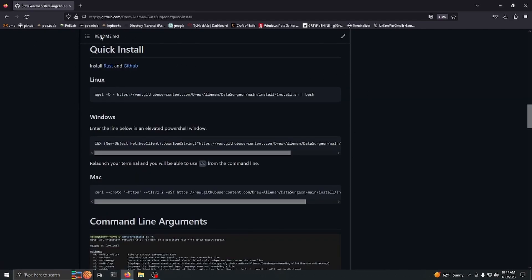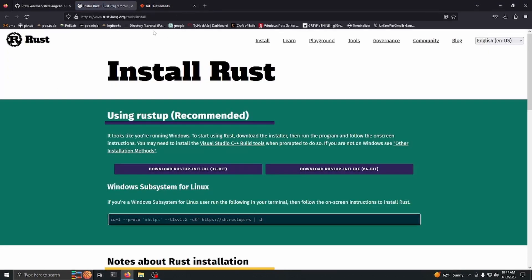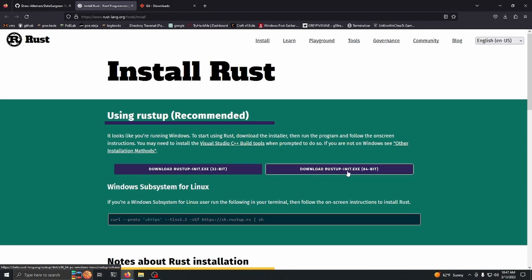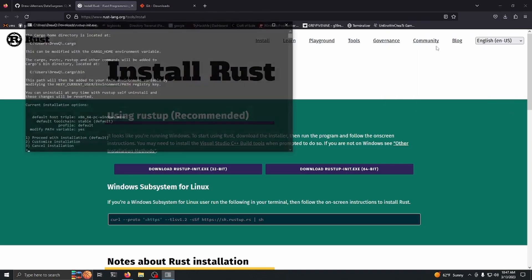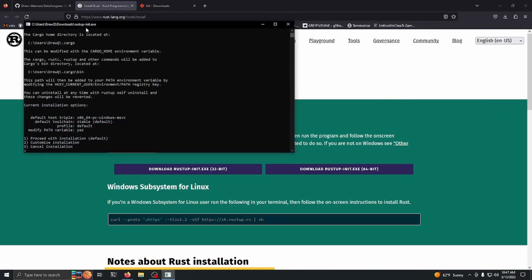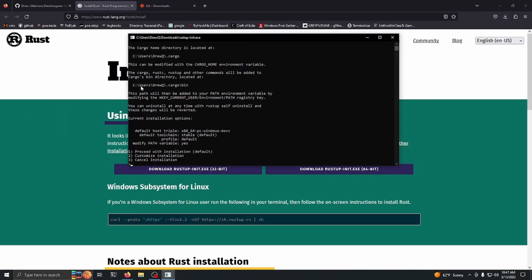If you're on Windows, you want to go ahead and install Rust and GitHub through these URLs here. Go ahead and download this Rustup init, and when it's done, go ahead and run it. You're going to get something that looks something like this.